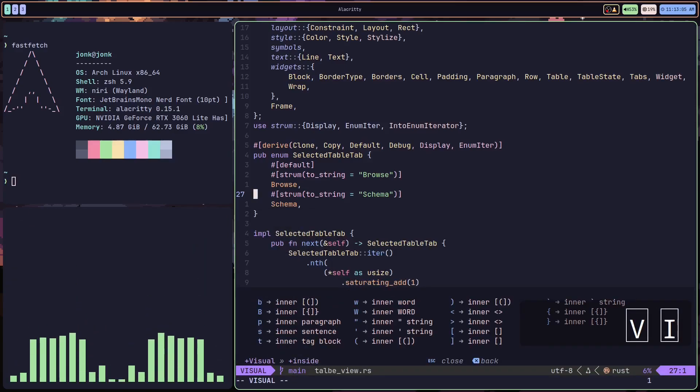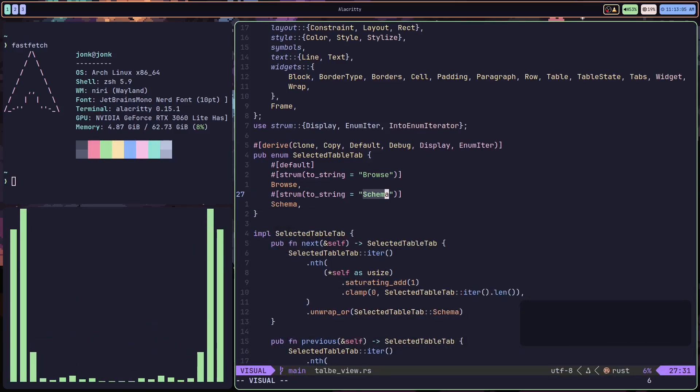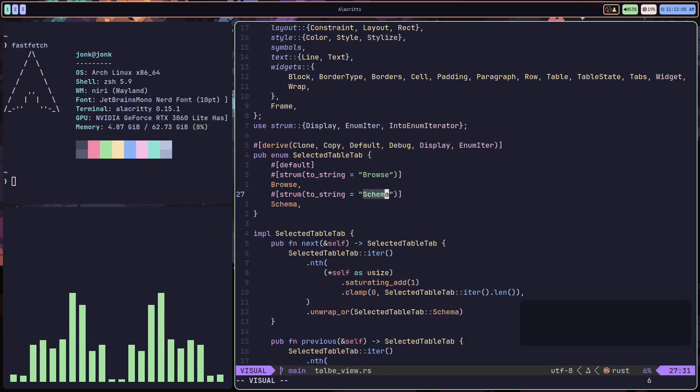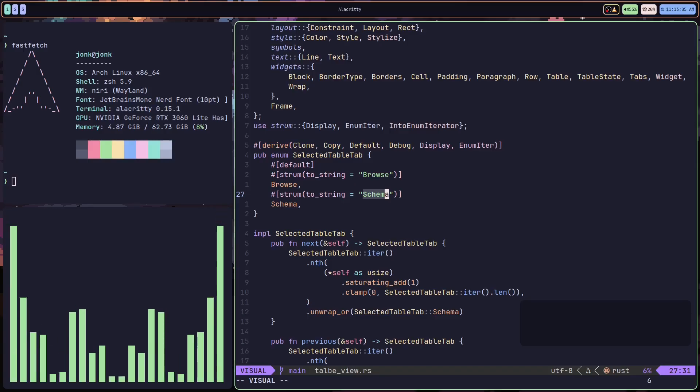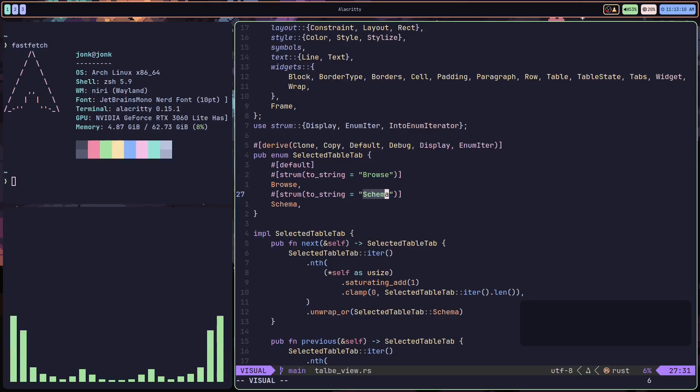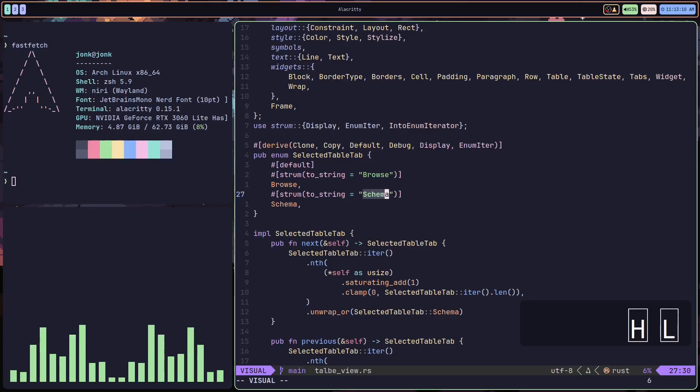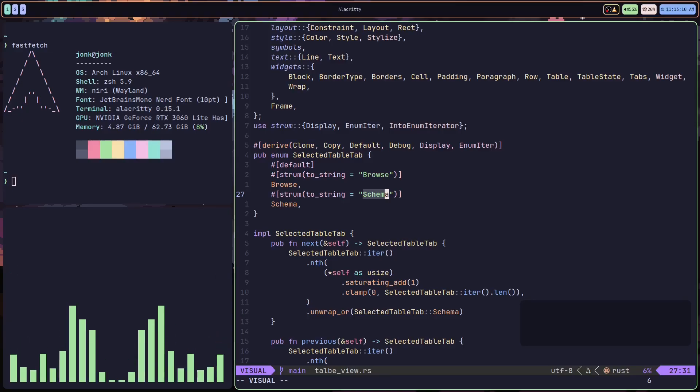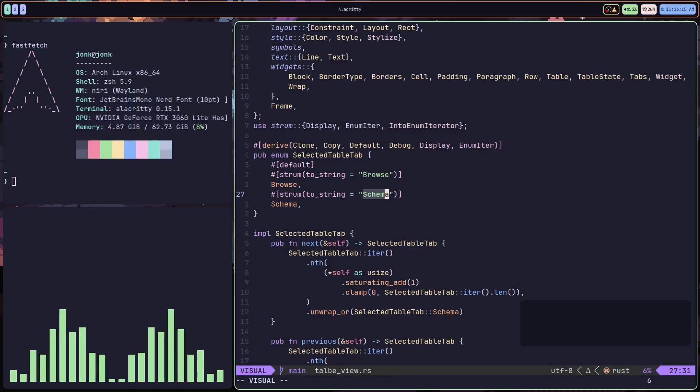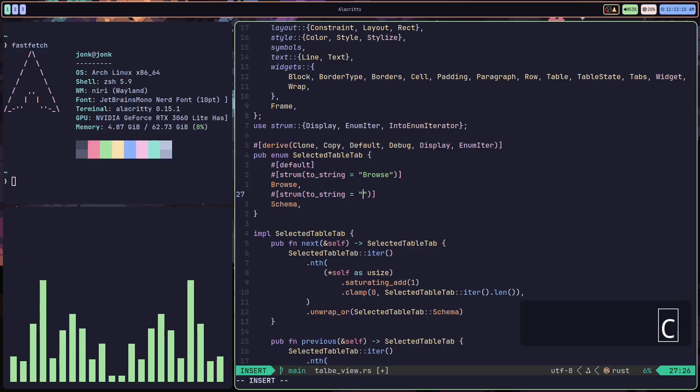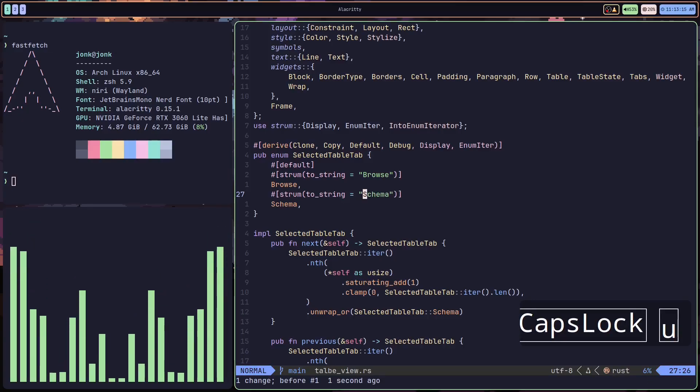if I do a VI quotes, you're going to notice my cursor jumps from the start of the line to right inside the quotes. And once I'm inside the quotes, I can pretty much do anything I want. I can yank, I can change, delete.